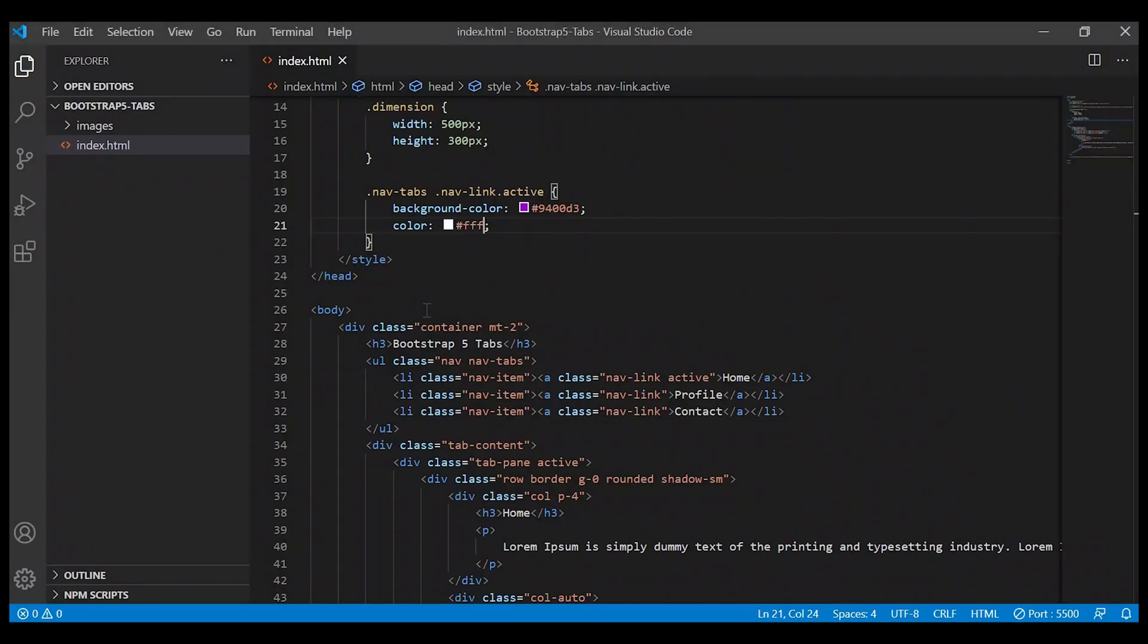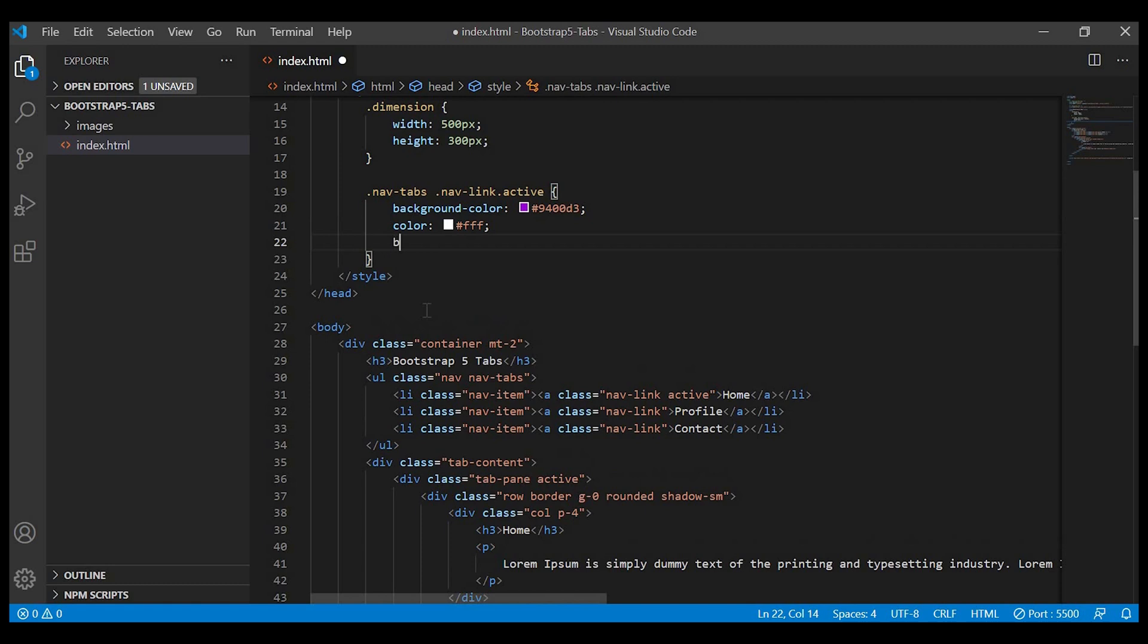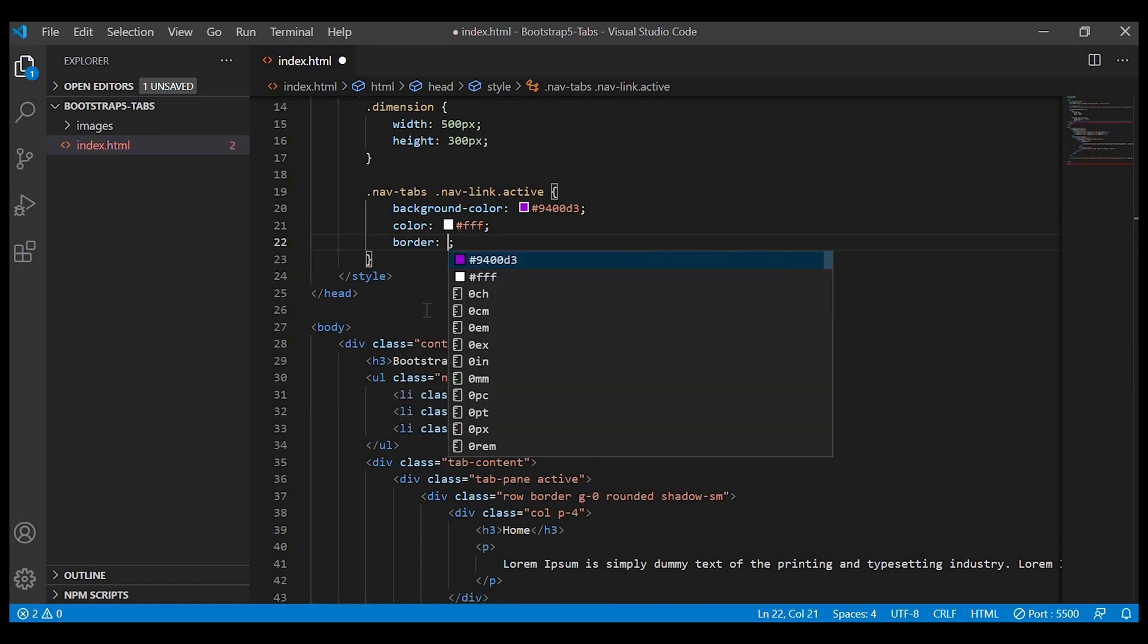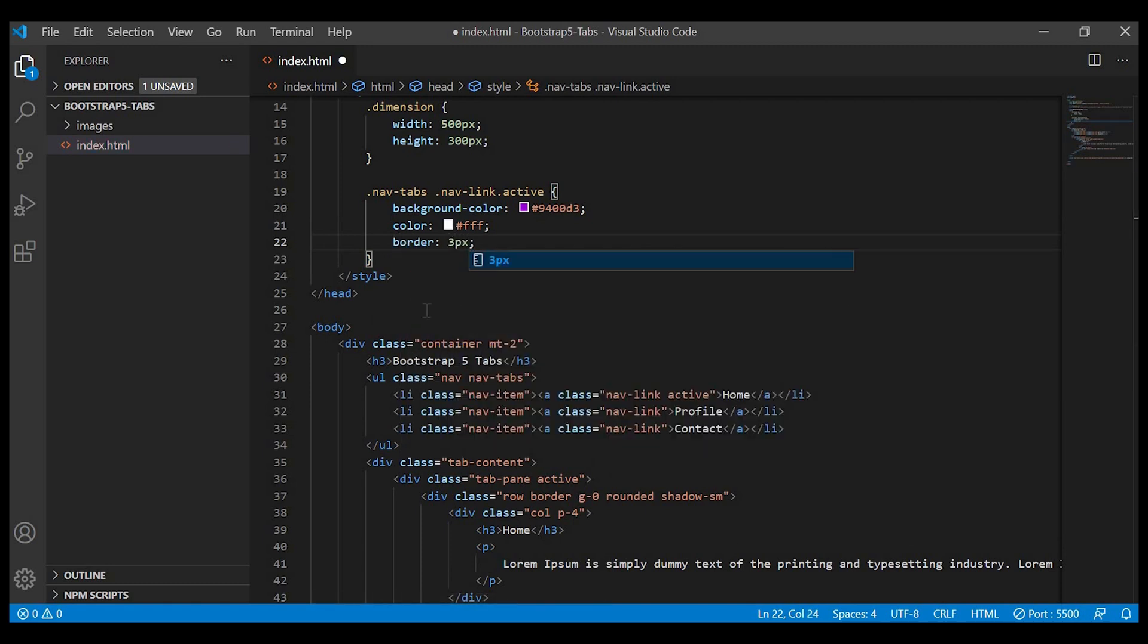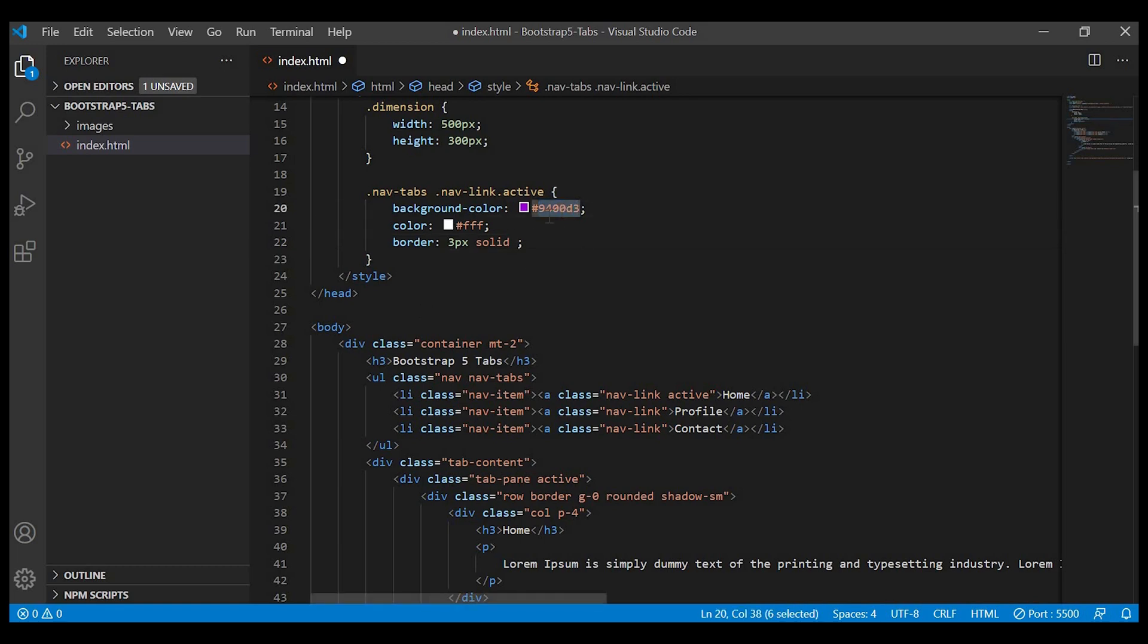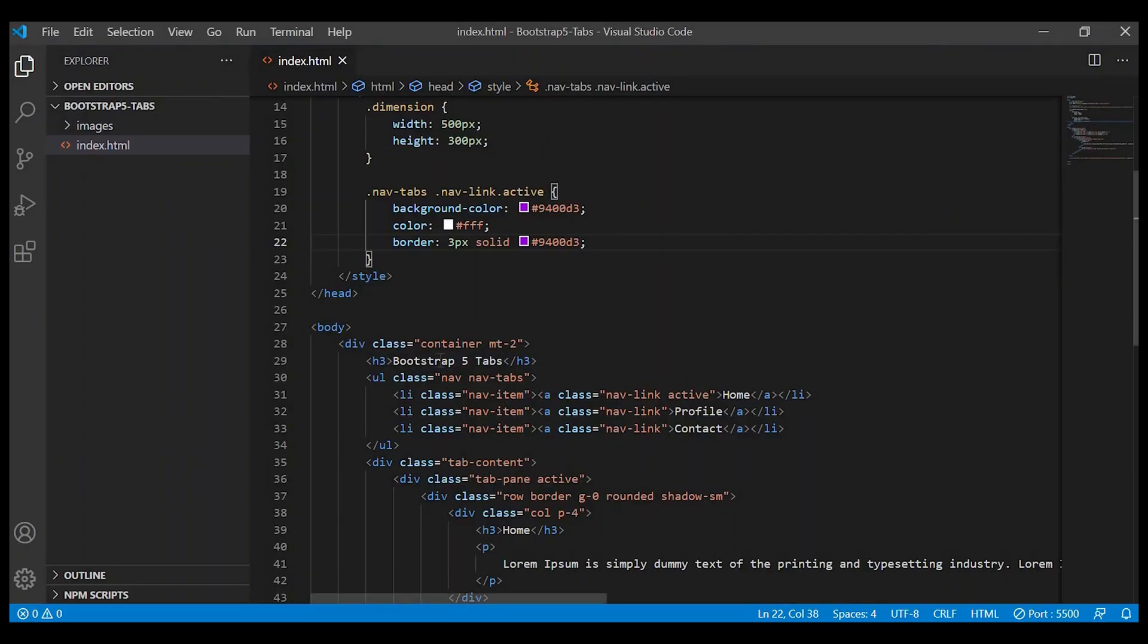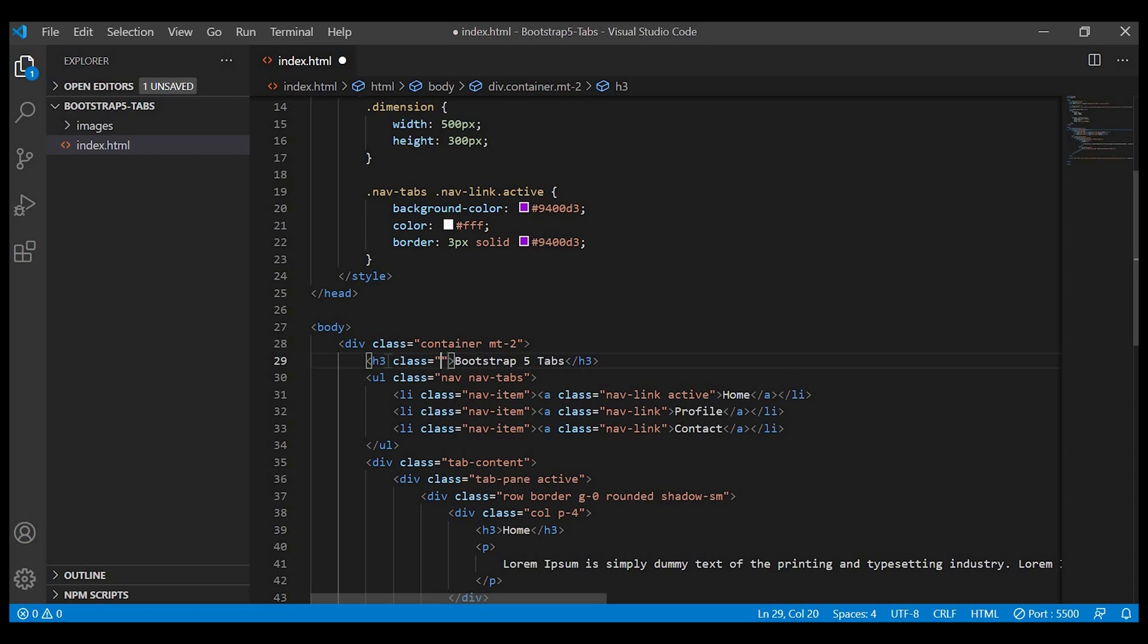We'll apply background color purple, text color white, and border 3px solid with the same color. Let me give some space between this heading Bootstrap 5 tabs and our design.